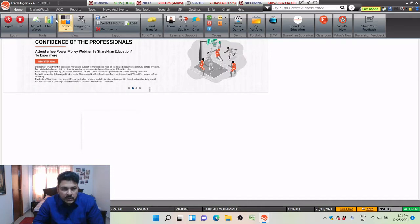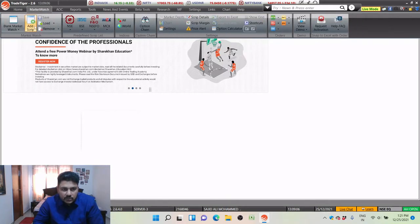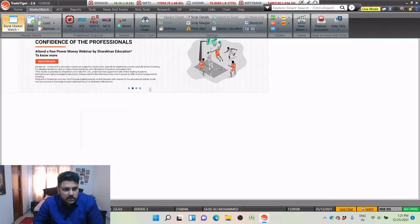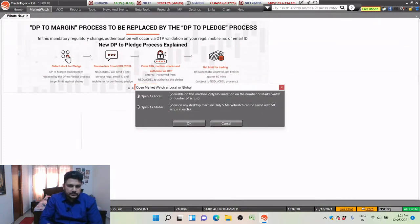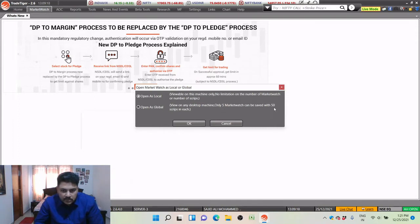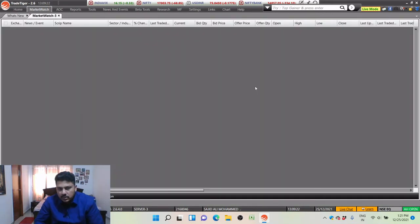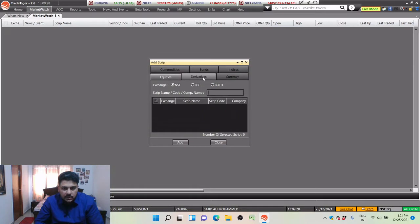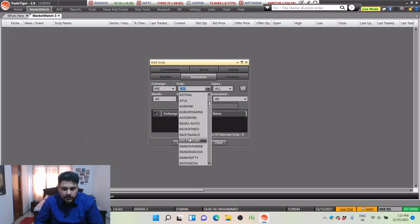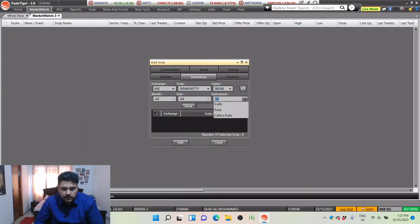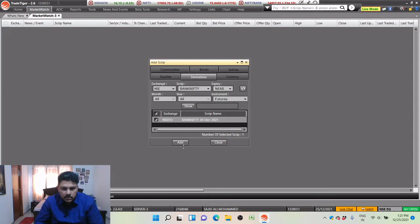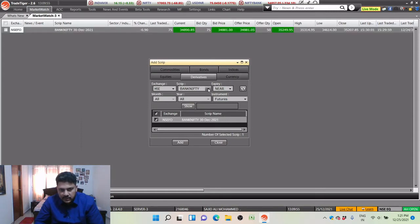Let's get started with the first basic market watch. We take a blank market watch and click on it. You can open as local or global — on a desktop machine only five market watches can be saved with 50 scripts each, so we say open as local. Now we have a blank market watch. Right-click, add script — I will add Bank Nifty near future. Select this and add it.